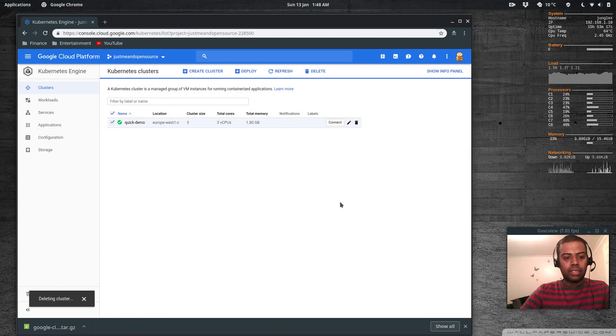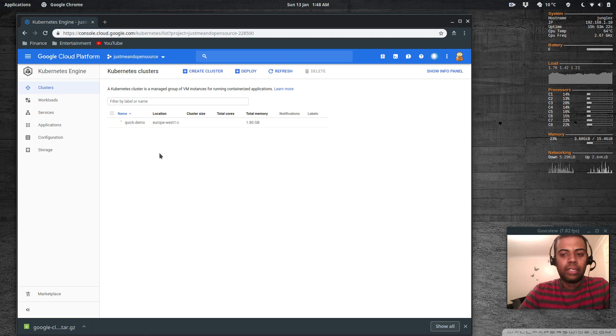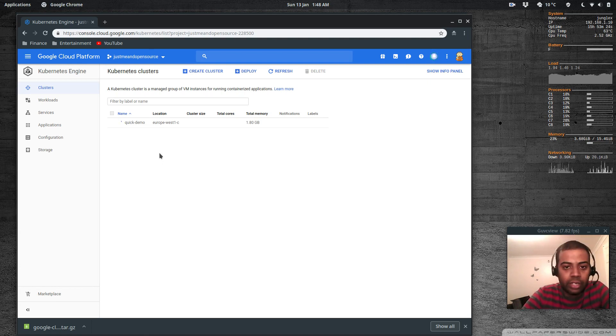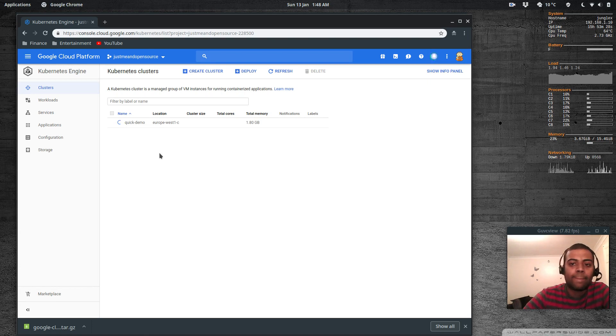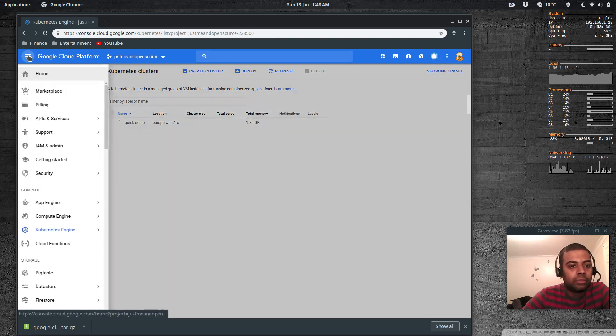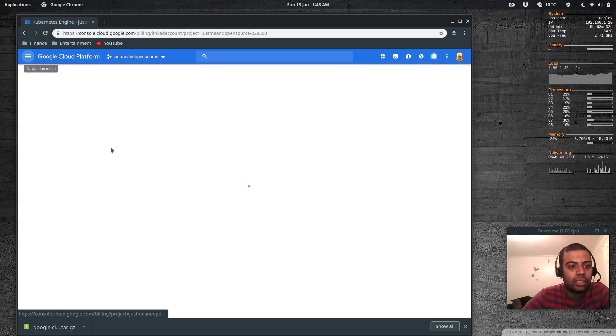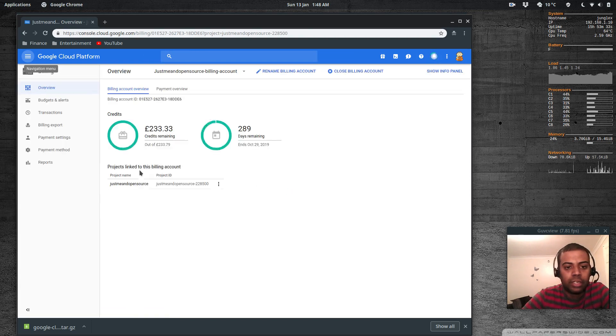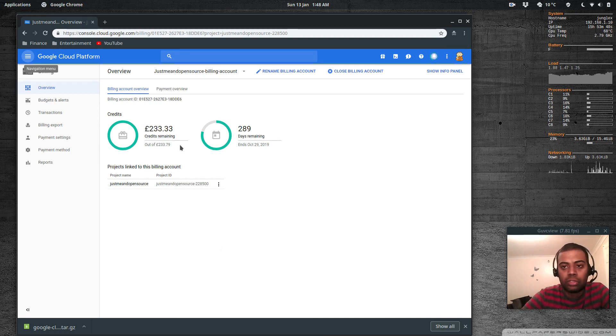Deleting the cluster - it's going to take like last time when I deleted the demo cluster that I created for the video, it took about five minutes. Let's go back to billing and see if it has detected any free credits. Nope, still nothing. I think it may update once in a month or so.